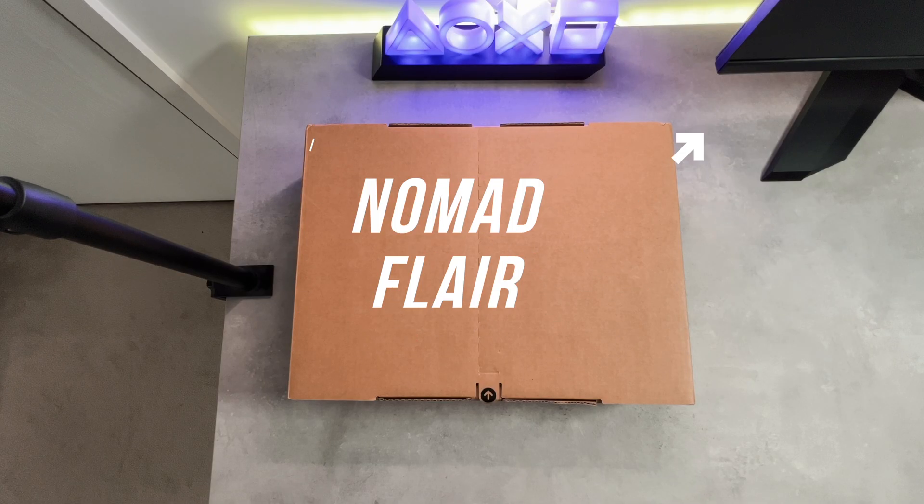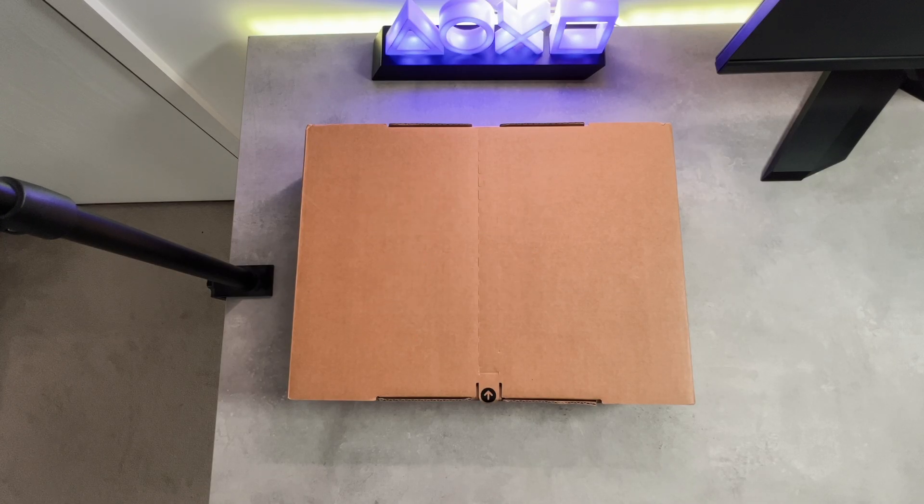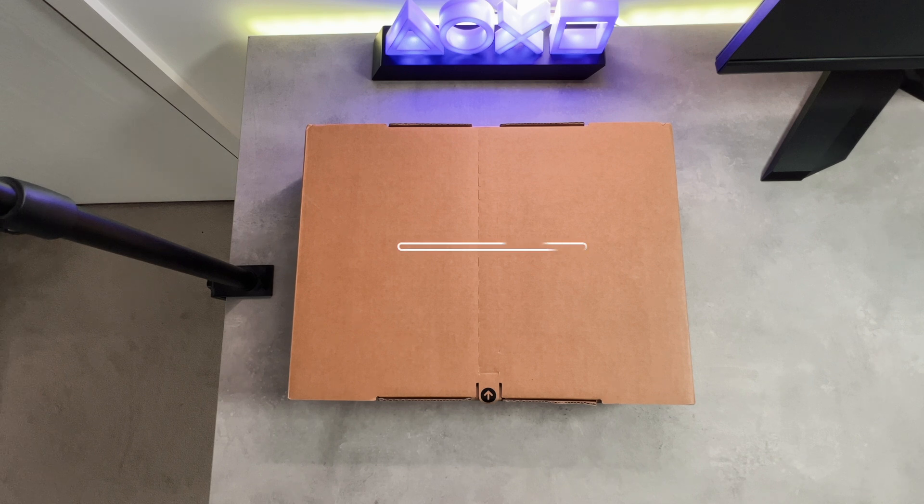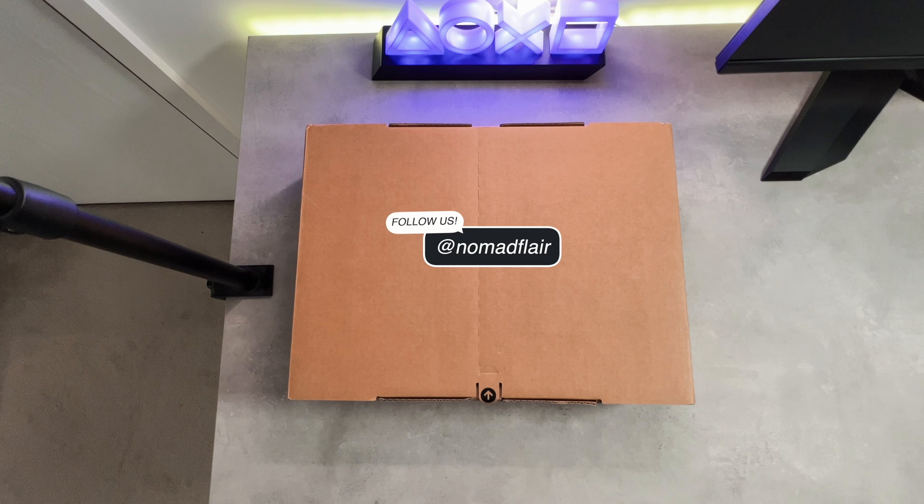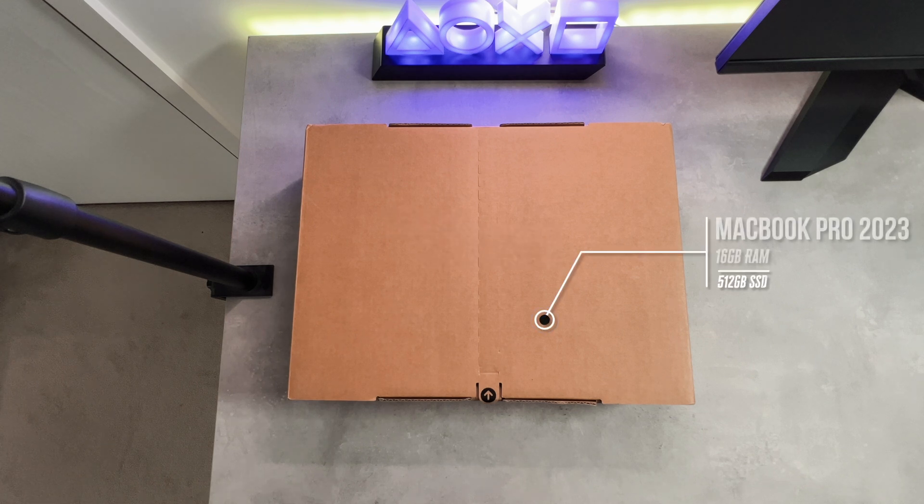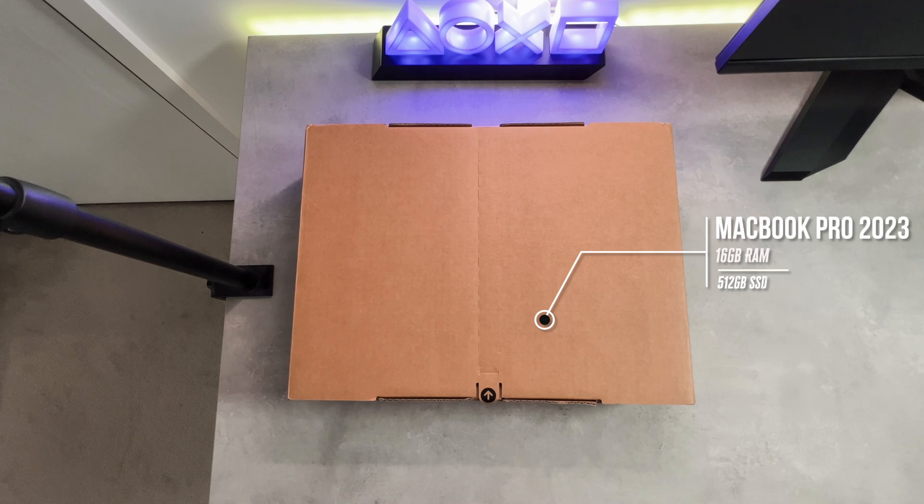Hey everyone, it's Nomad Flair here and welcome back to another unboxing video. So I decided to pick up the new MacBook Pro with the built-in M2 Pro chip. This is the base model which comes with 16 gigabytes of RAM and 512 gigabytes of storage.